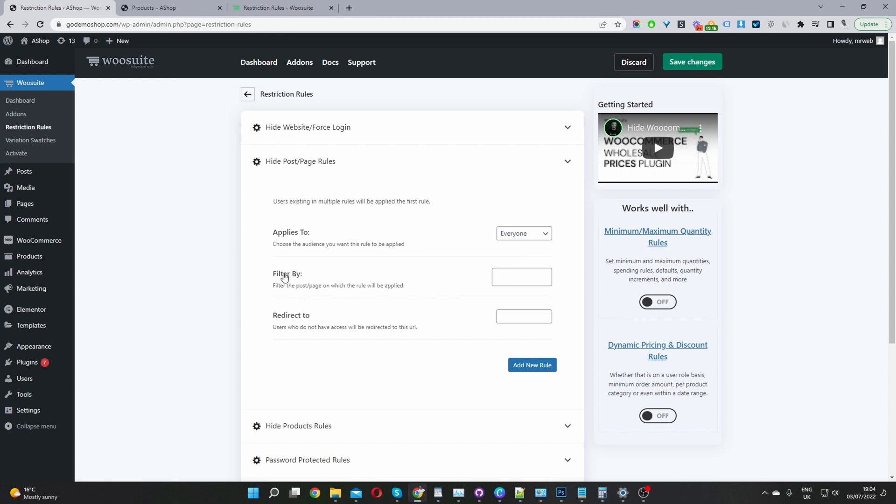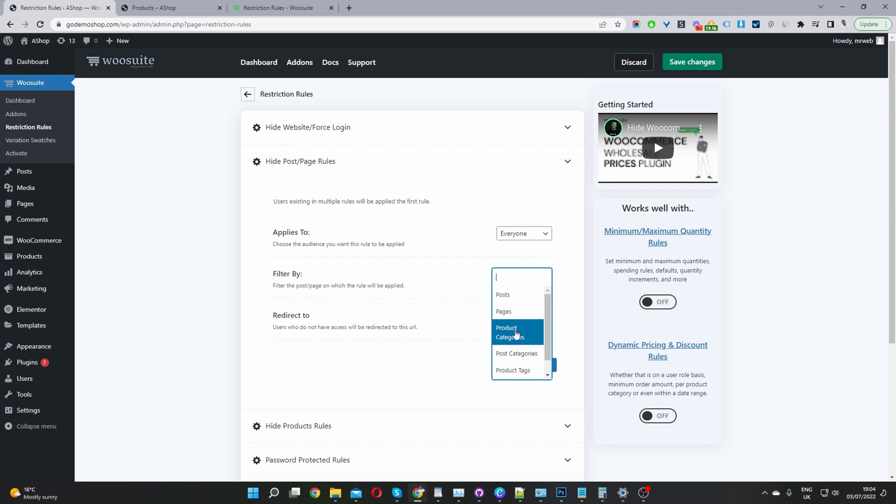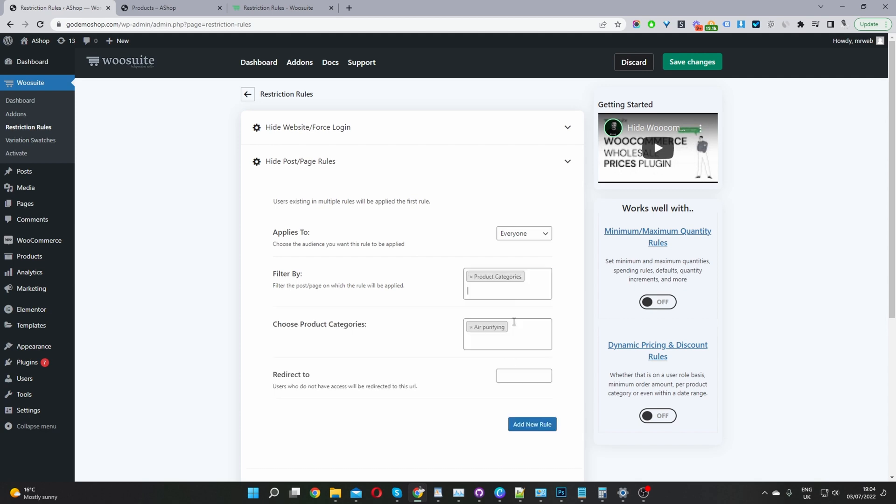Now when we navigate down to where it says filter by, we have a few different options. We can hide a specific post page, product categories, post categories, product tags and offers as well. For this example, I'm going to choose product categories.